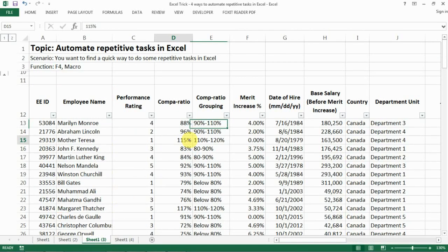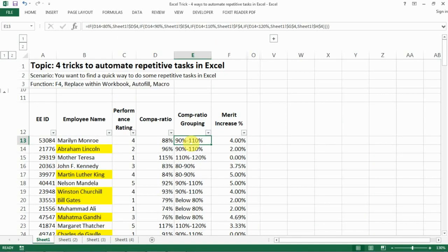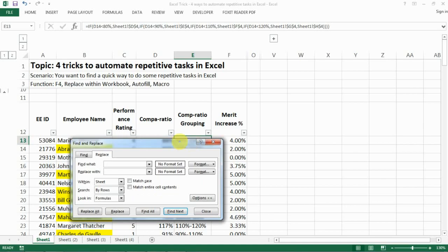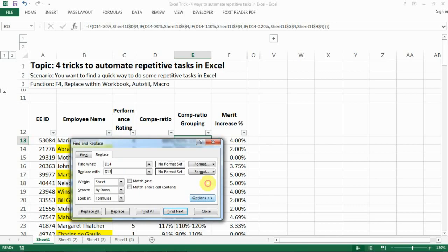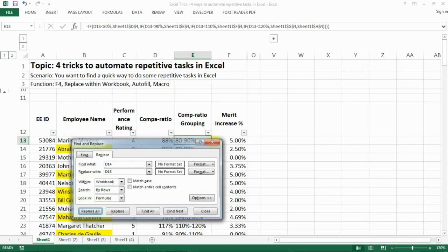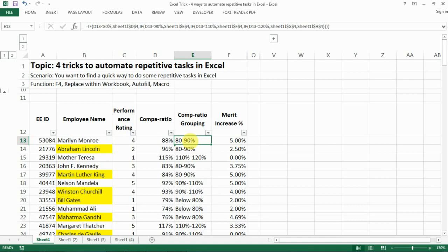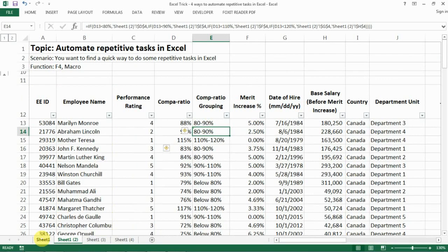Instead of going into each cell one by one, you can press Ctrl+H to open Find & Replace. Enter D14 in the Find field and D13 in the Replace field. Go to Options and change the scope from Sheet to Workbook, then click Replace All — and all D14 references are updated to D13 with just one click.